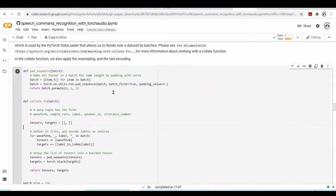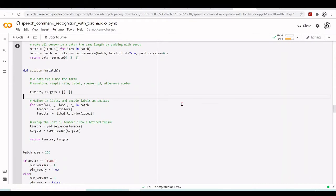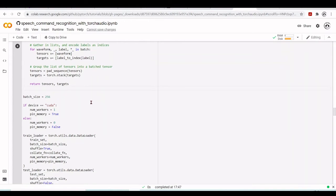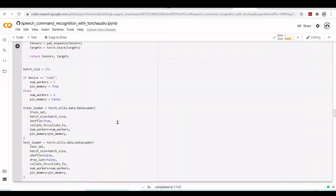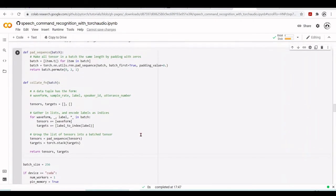We use pad_sequence to pad the sequences. We use a batch size of 256 with a DataLoader, as mentioned previously. We create the train_loader and the test_loader, which group lists of tensors into a batched tensor.